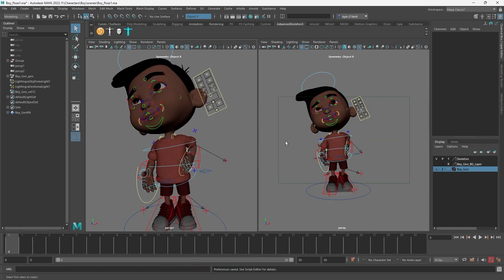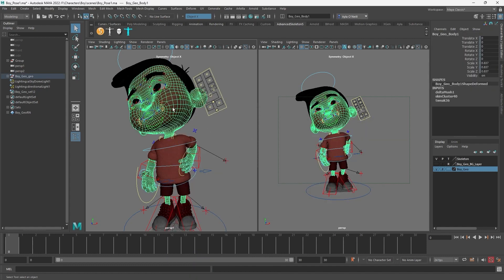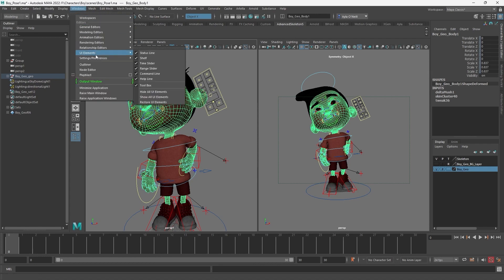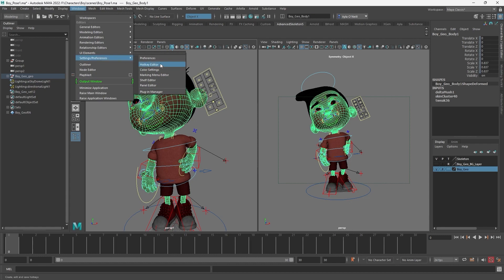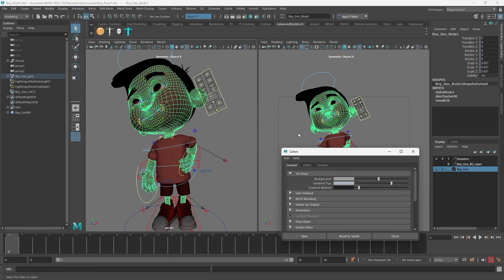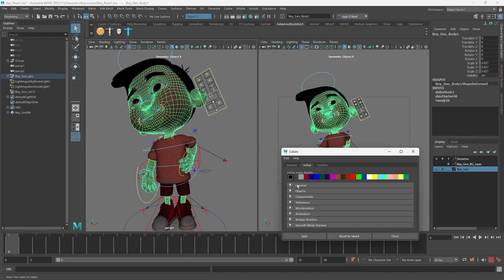Oh, another thing: when you select, you can change the color of your selection. So just as we changed the color of our background, back to Windows, Settings, Preferences, Color Settings. You go to Active. If you go to General, you'll see Lead Object.